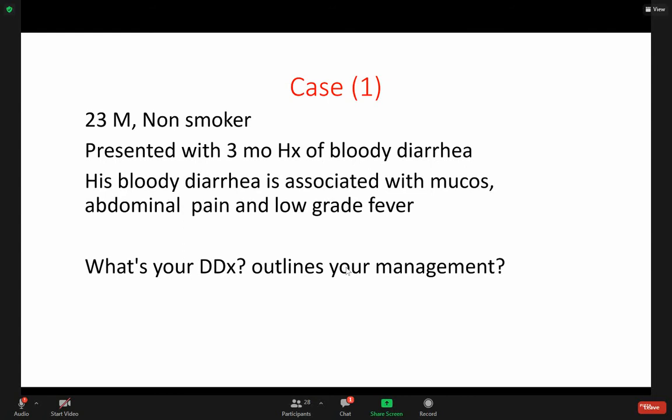Irritable bowel disease? Irritable bowel disease, but the low-grade fever makes it less likely.